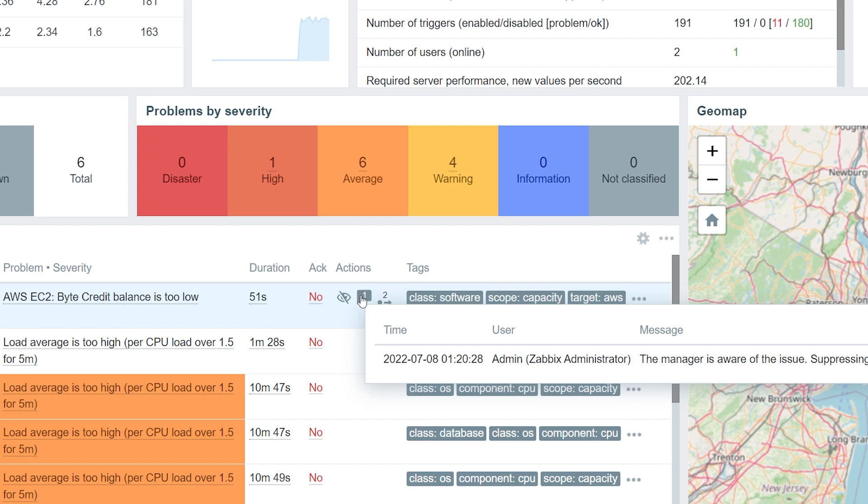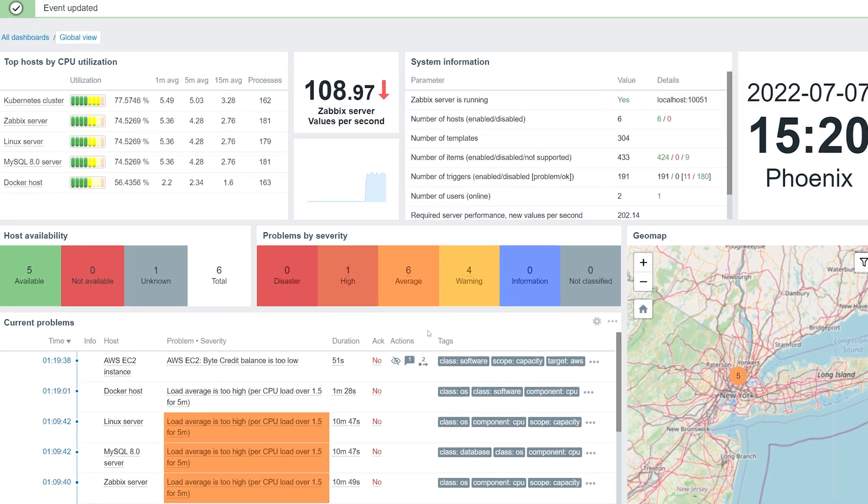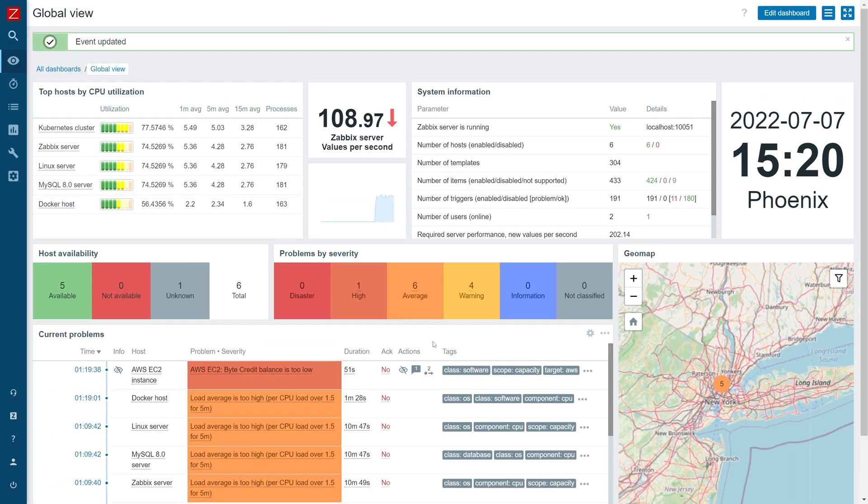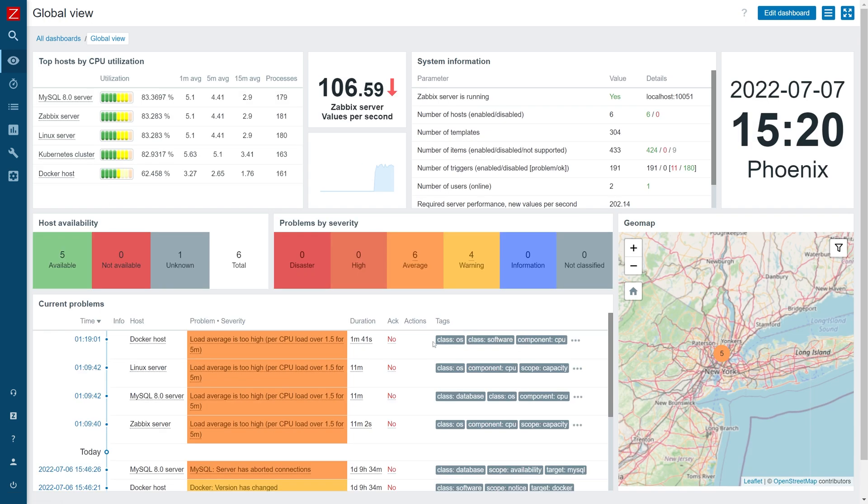From this moment the problem is suppressed, and all of our related actions are paused until the suppression is over. Once you refresh the widget or the whole dashboard, the problem will be hidden.